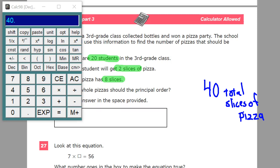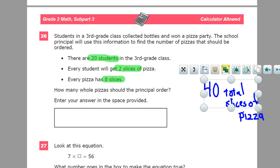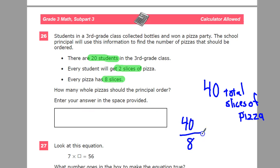Now we can say: I have 8 slices of pizza per pizza, so I need to figure out how to break the 40 into groups of 8 slices. Think about the operation — I'm dividing it into groups. I have 40 slices needed and 8 slices per pizza, so I do 40 divided by 8, which is 5 pizzas.